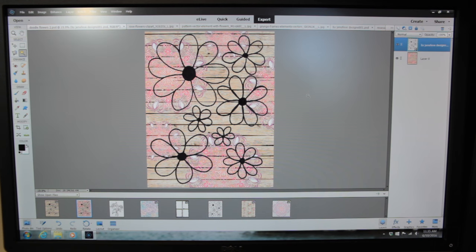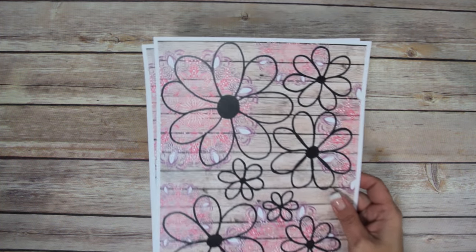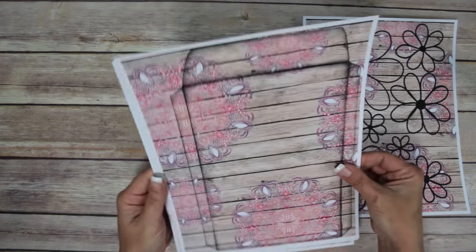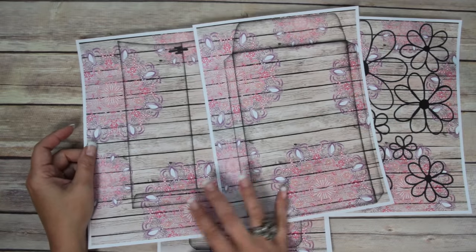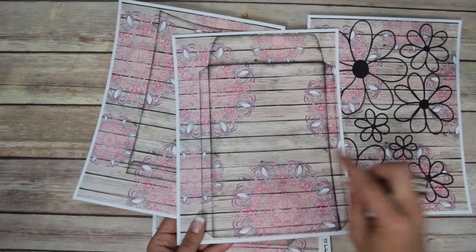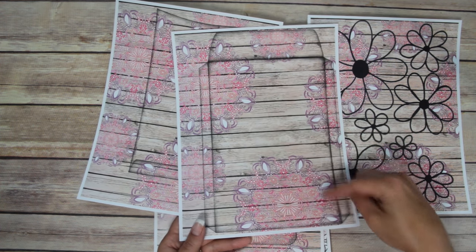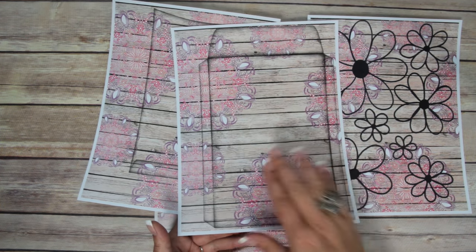I'll have the links below the video to go to GraphicStock. I got everything printed off — there's my doodle flowers on the background paper I made. I printed my six by nine envelope printable onto two of them. First I printed the background onto white card stock, then sent it back through the printer and printed the envelope on top of that.